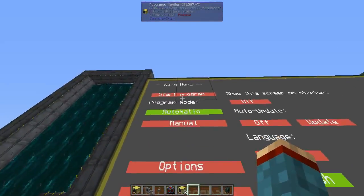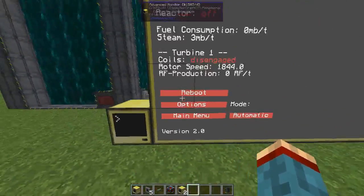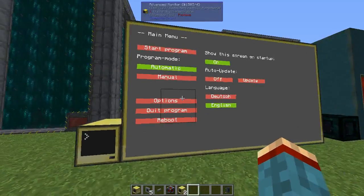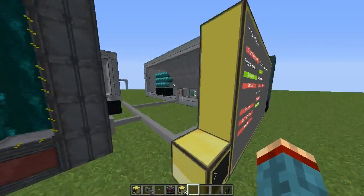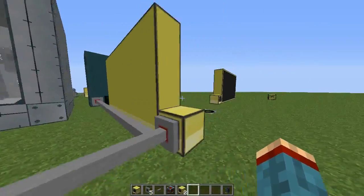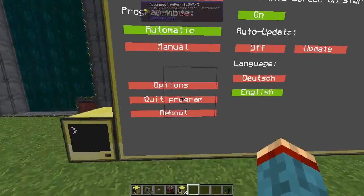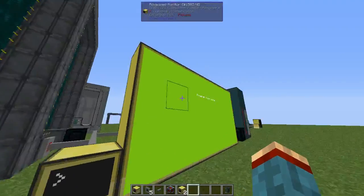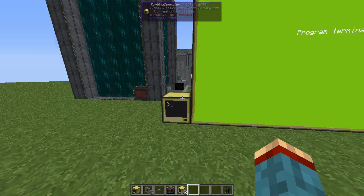You also have the ability to reboot the computer directly from the program if anything goes wrong or if there's any error. You can also exit the program from the main menu — you may get a little error message which you can ignore.